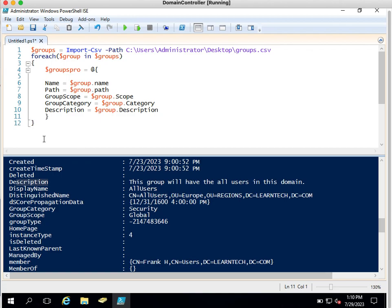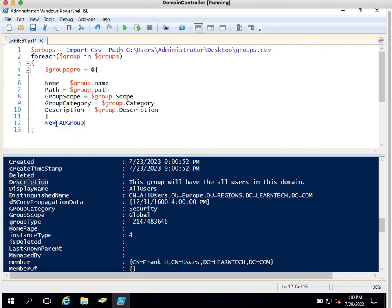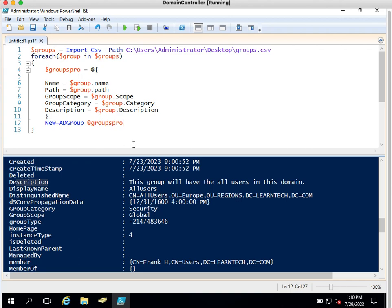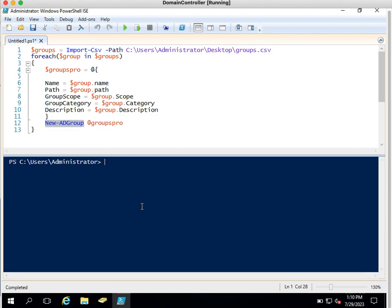Based on the array, we are going to create the group. Whatever is stored in this hashtable array will be used for the New-ADGroup command via splatting. After the closing curly bracket of the array, we use New-ADGroup with the splatting operator @groupsProperty. Let me clear the screen and execute this command.